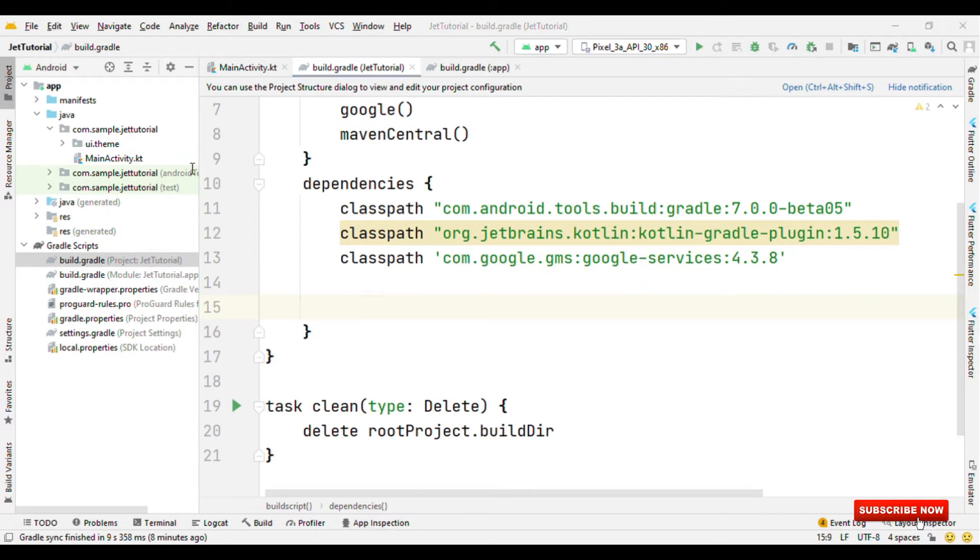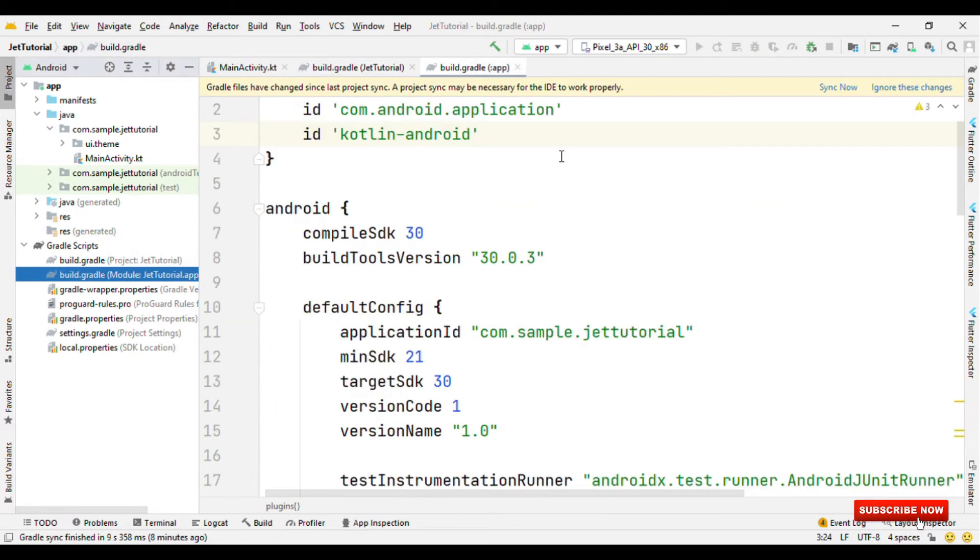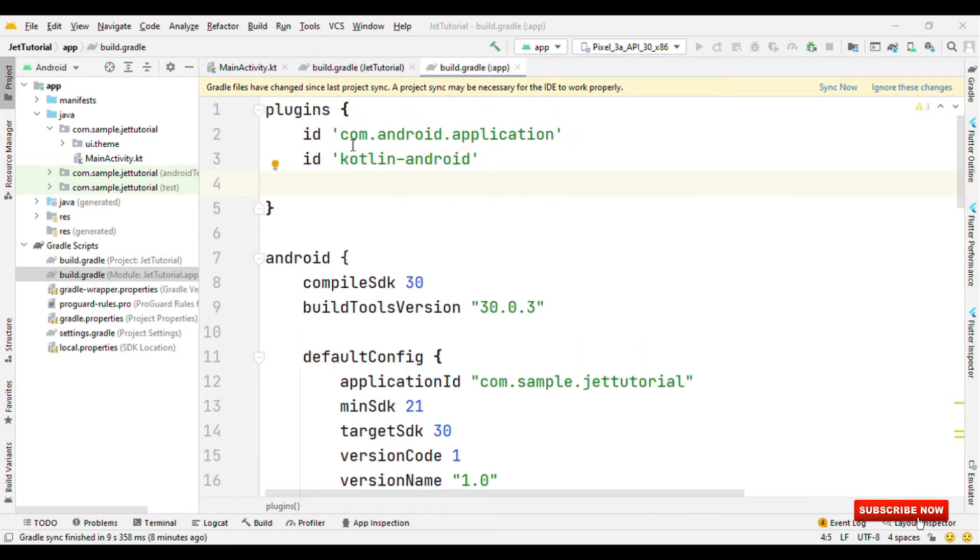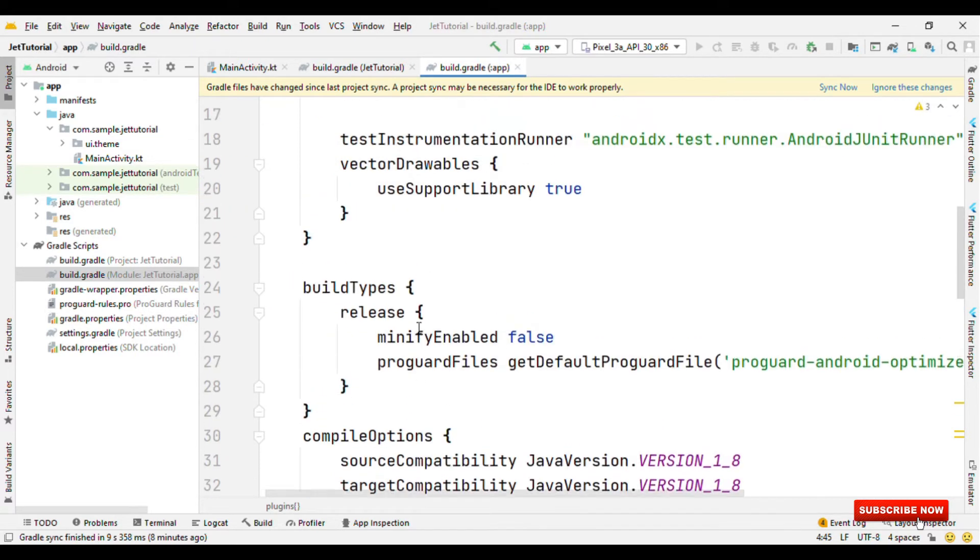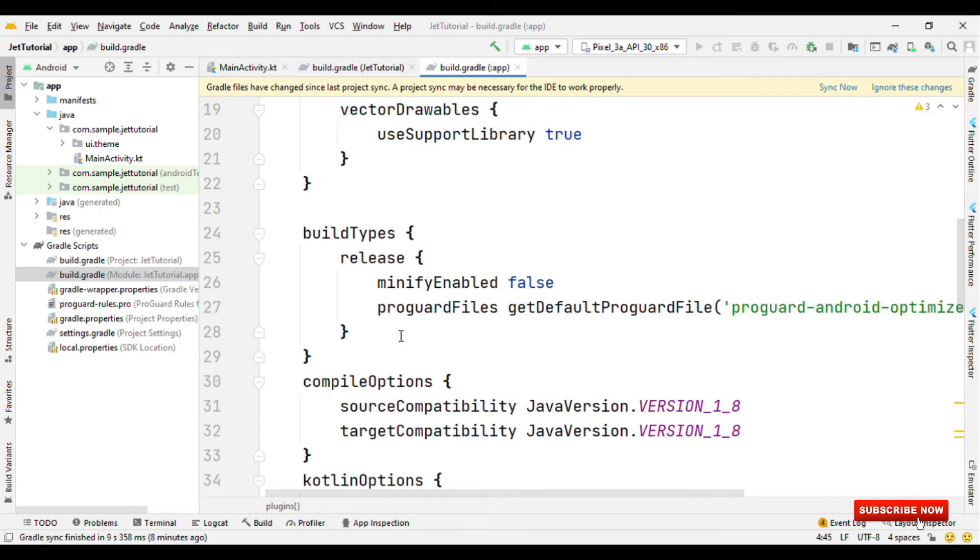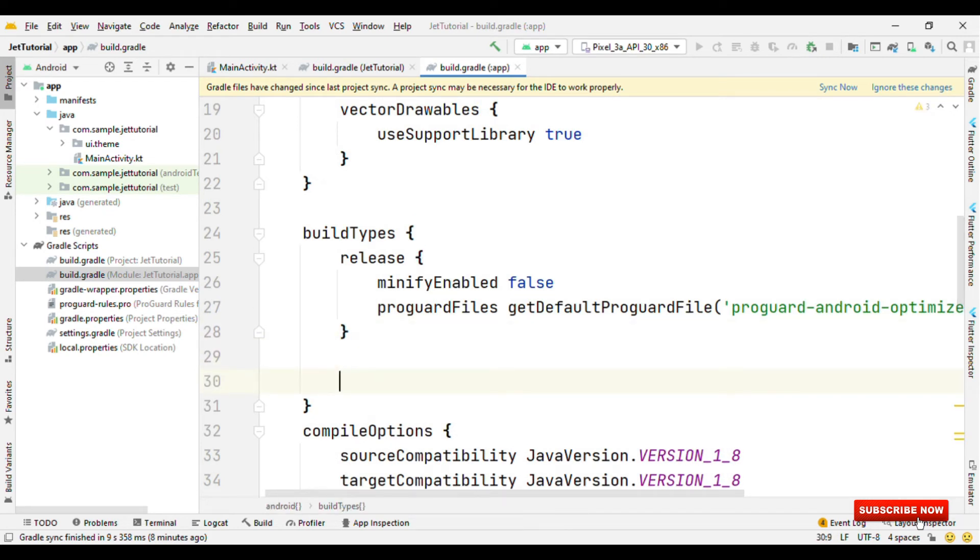Now let me configure the app distribution service. For that, let me add the class path first. Then the plugin id. After this, for the debug type, let me configure the app distribution.